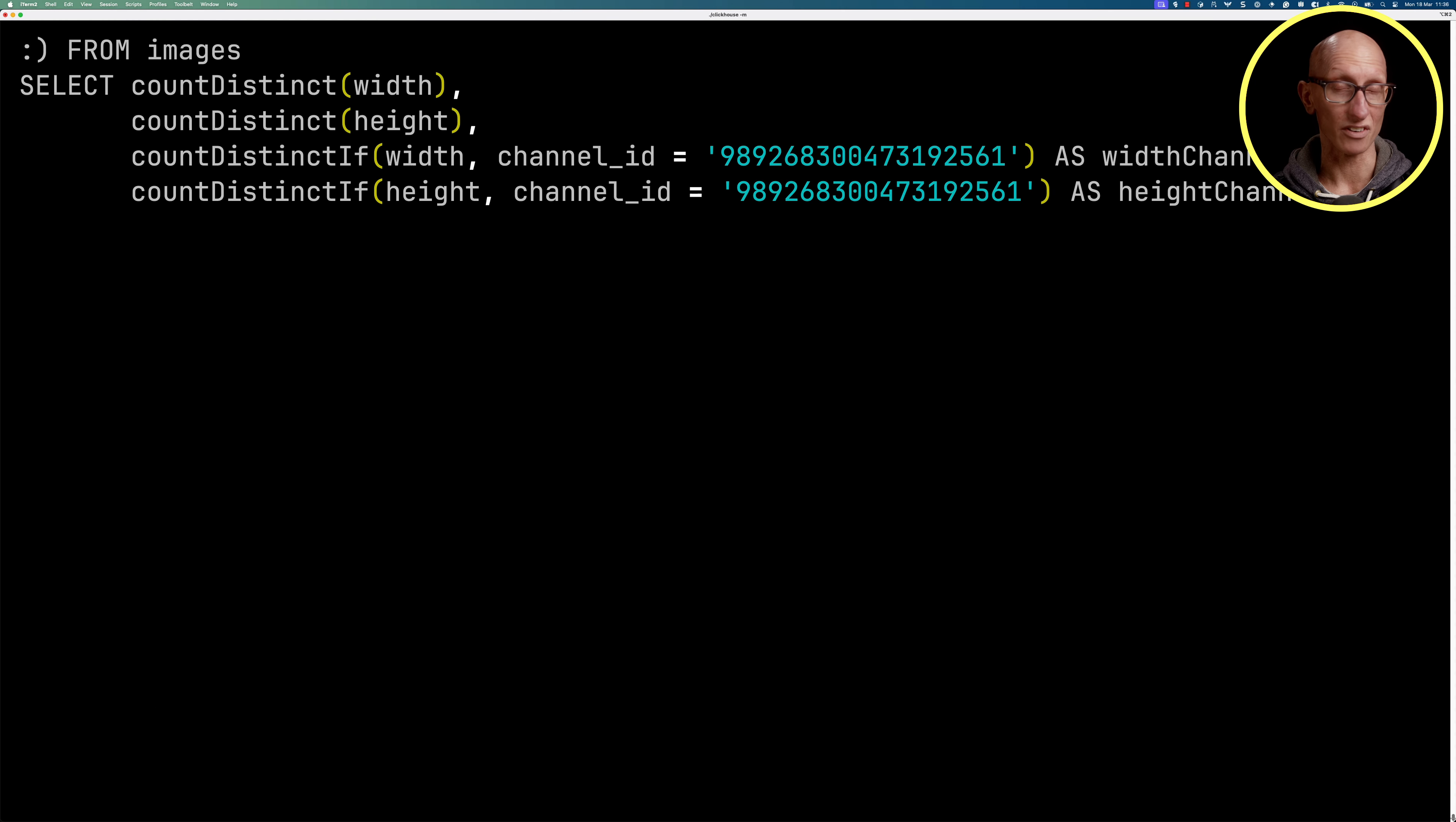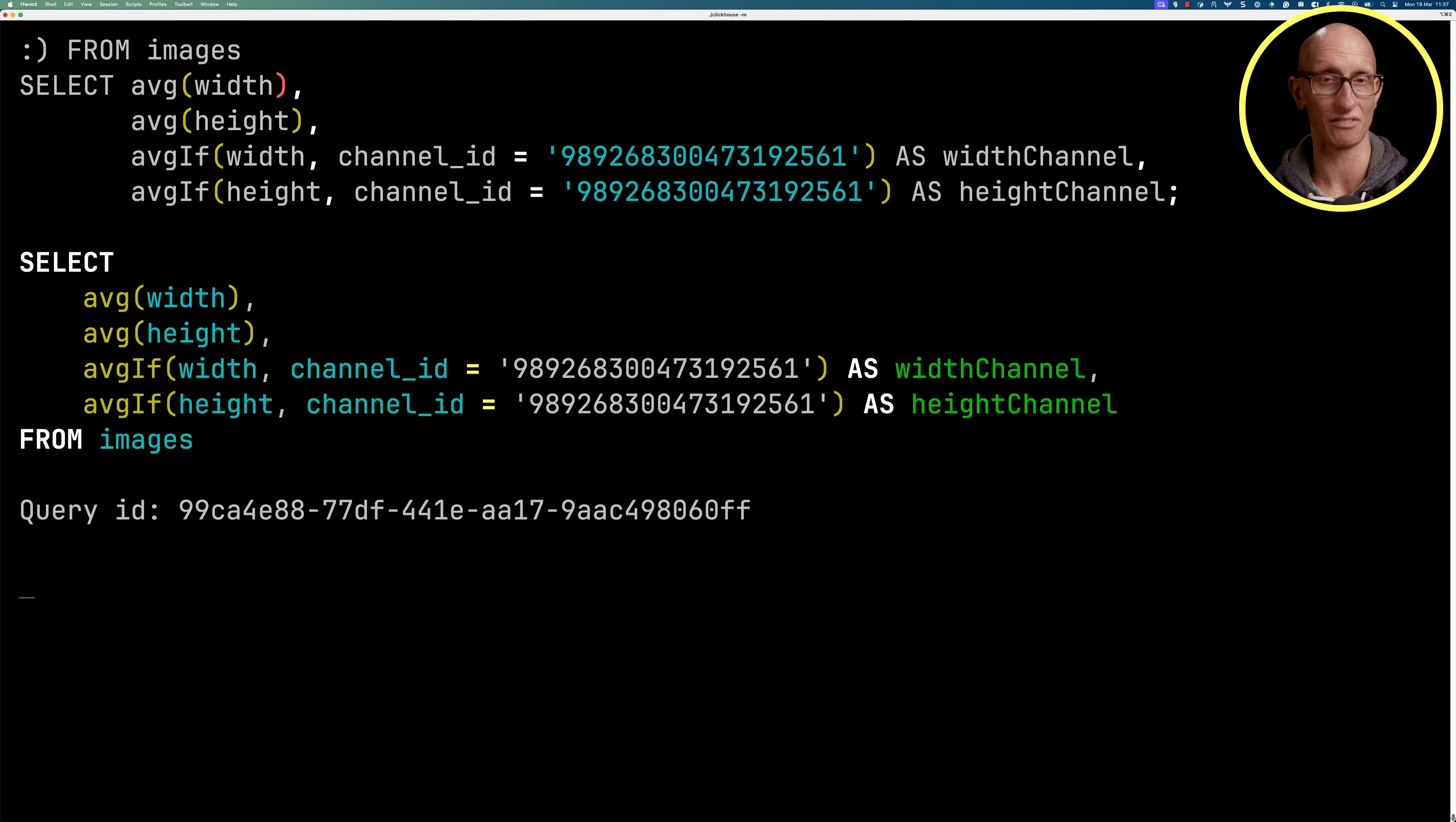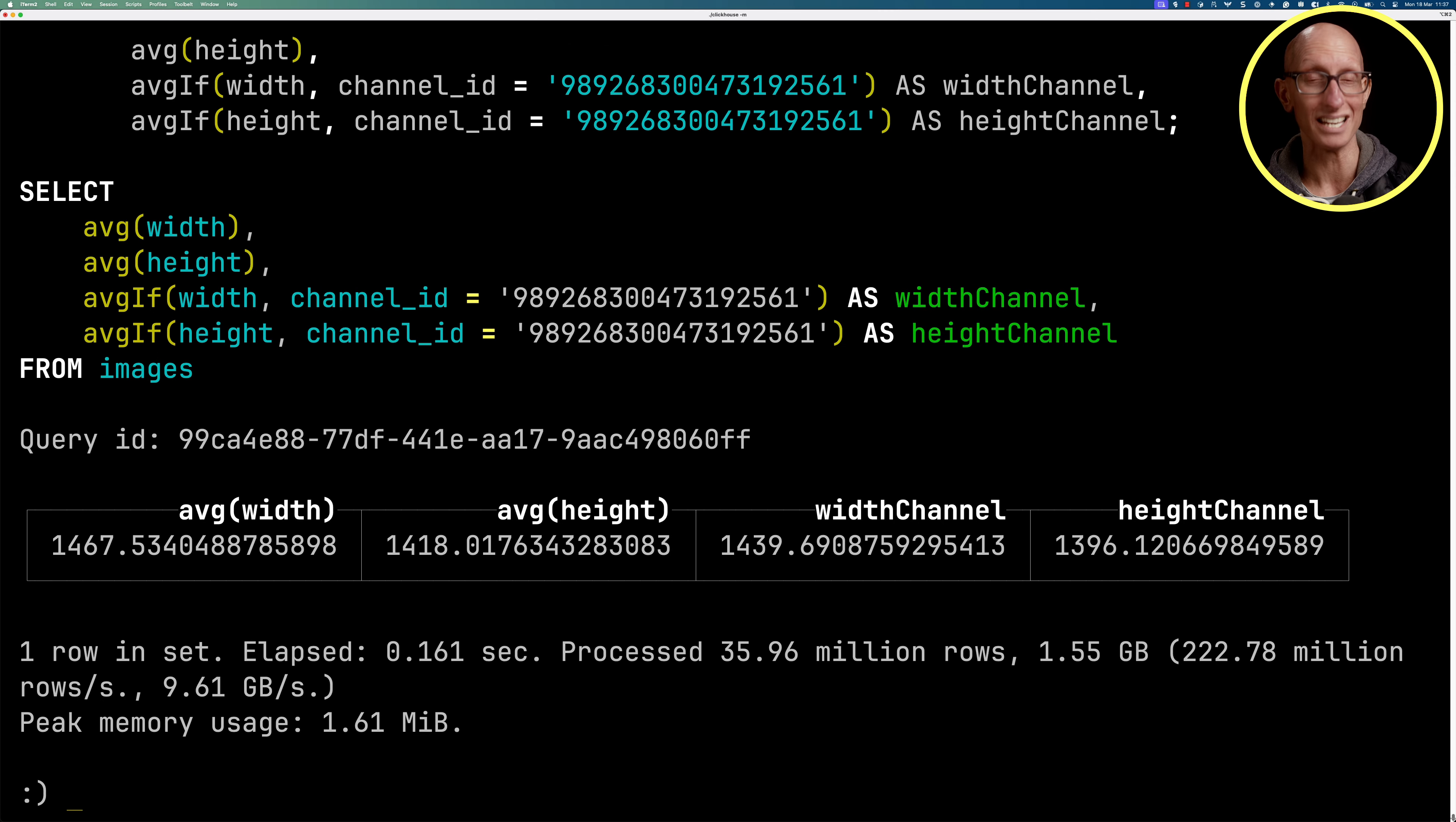We can also find the average width and height rather than just counting the unique values using the average, and then in particular the average if function. And again you can see it comes back with the results, and the width and the height for that particular channel are a little bit less than the global average.